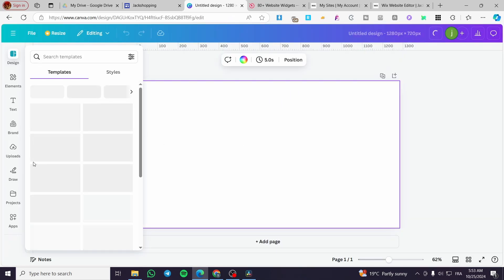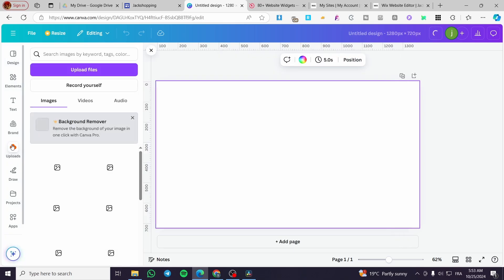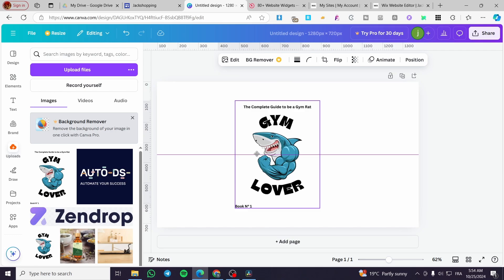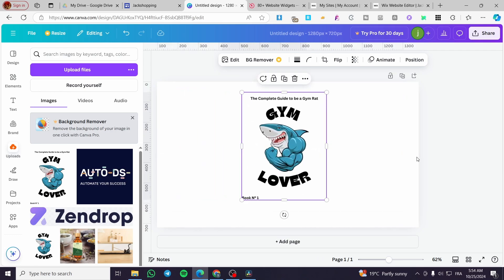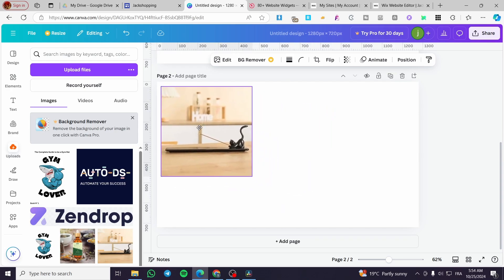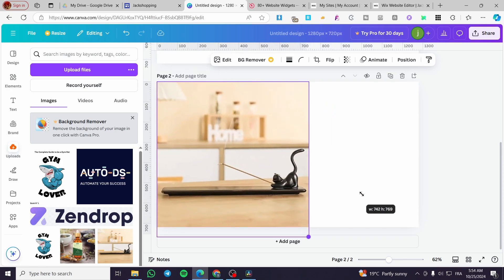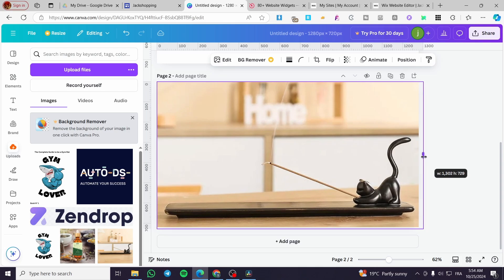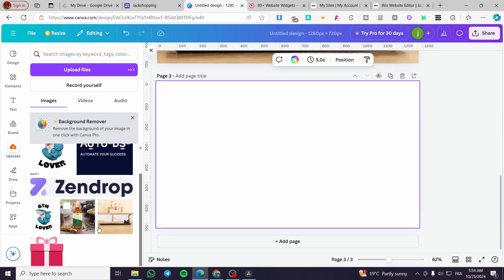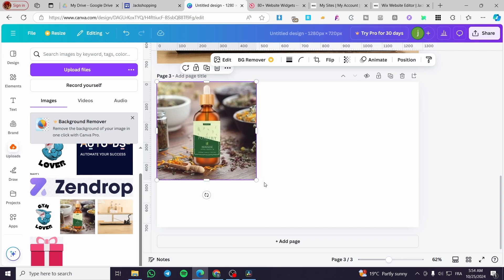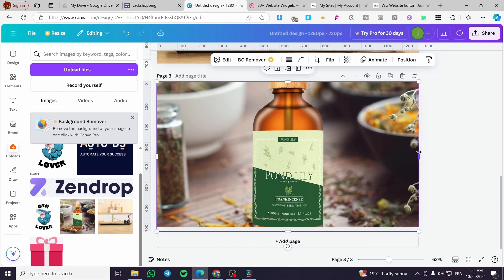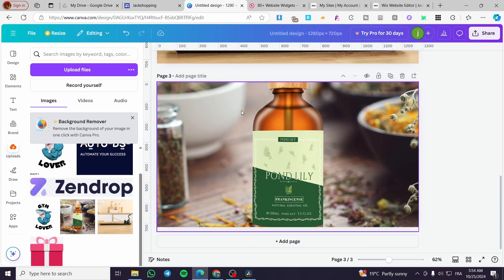After that, you're going to add your images by heading over to uploads. Set up the first image, then the second image, and the third image. Make it a little bit bigger. The quality should hold up well.